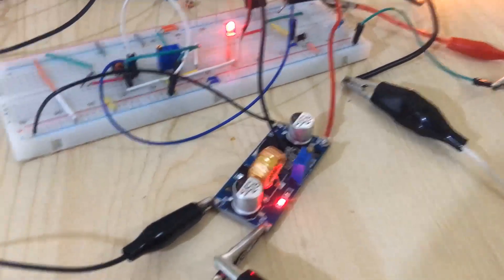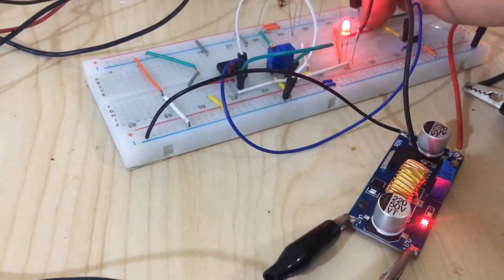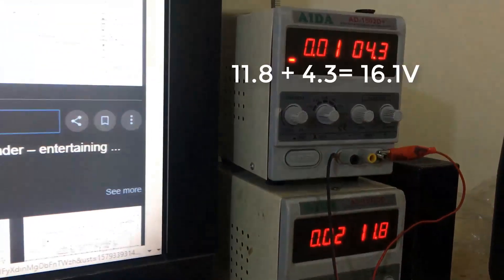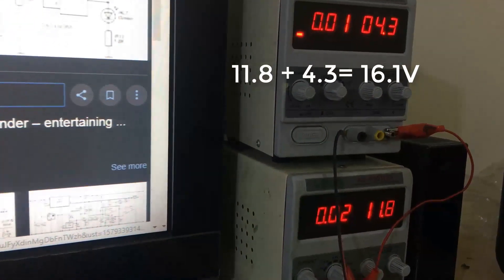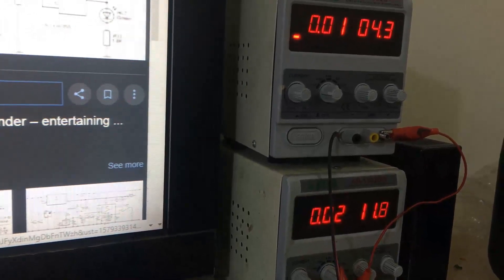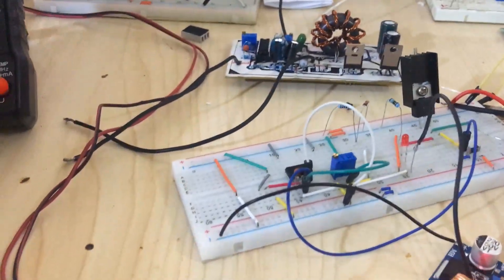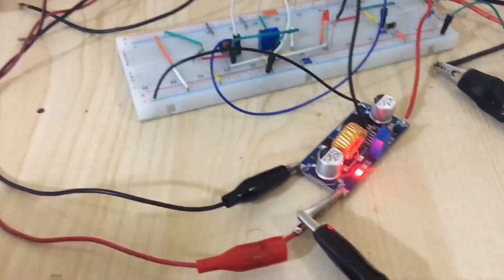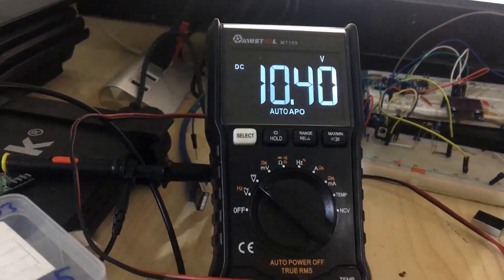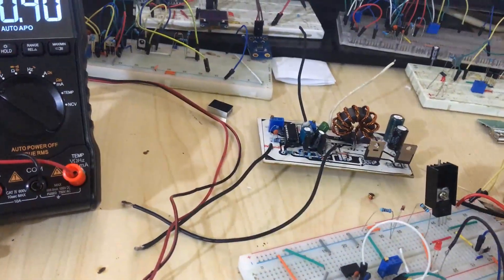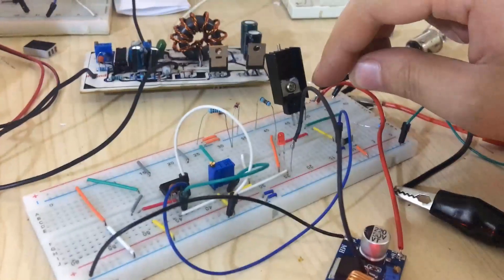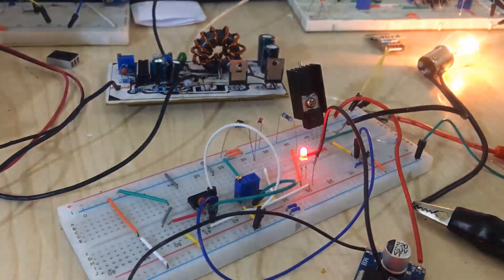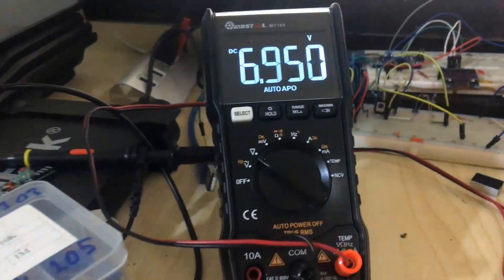For example, here I have put about 15 or 16 volts from my power supply. I have adjusted the output voltage from this buck converter to 10.4 volts. Now, whenever I connect my load, you see the voltage drops.